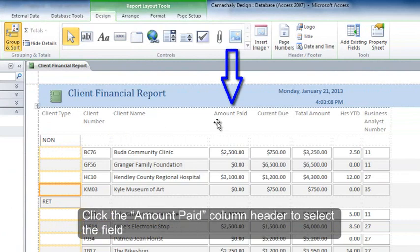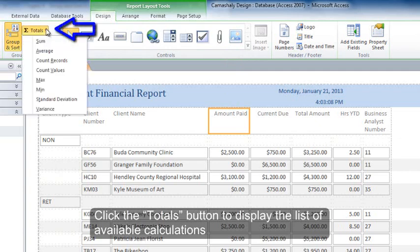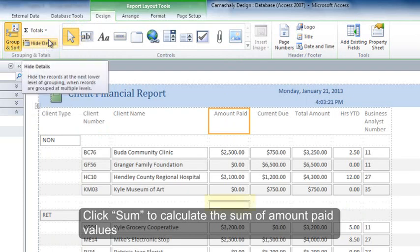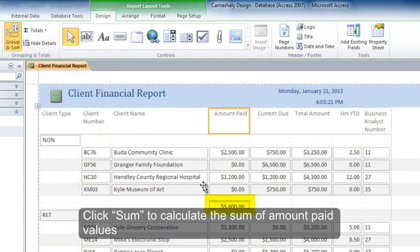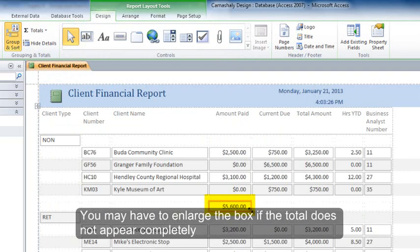Click the Amount Paid column header to select the field. Click the Totals button to display the list of available calculations. Click Sum to calculate the sum of amount paid values. You may have to enlarge the box if the total does not appear completely.